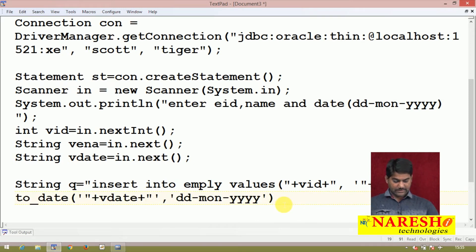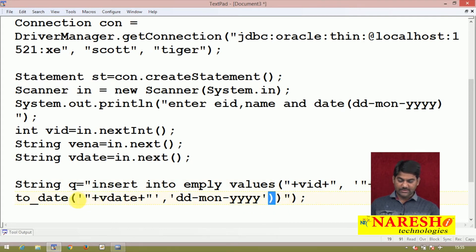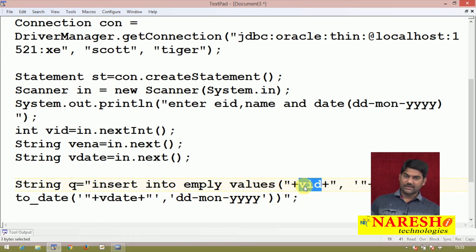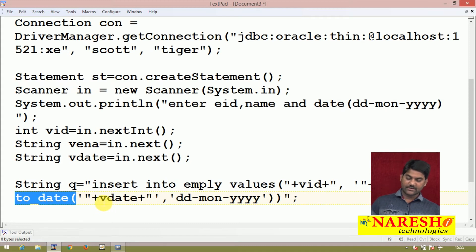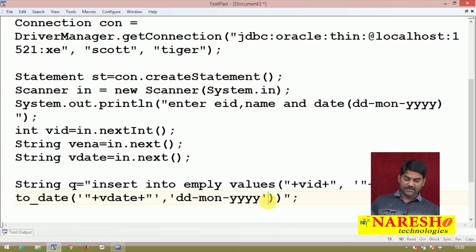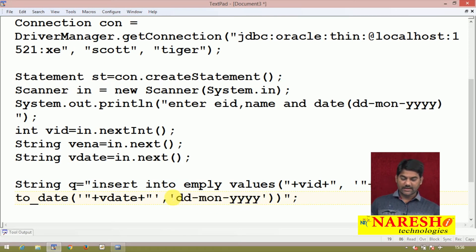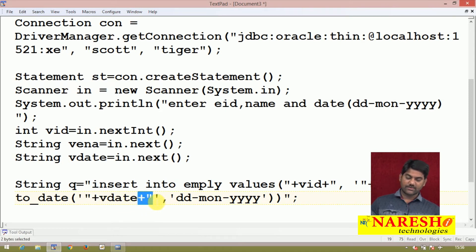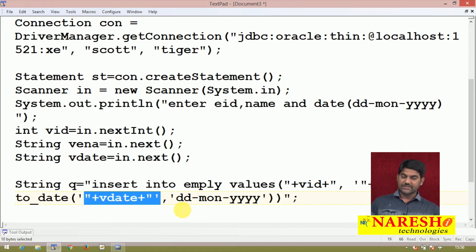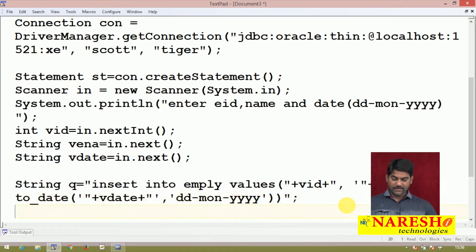The TO_DATE function takes an argument — the variable 'date' — substituted via concatenation with single quotes around it. Then comma, and write the format pattern — the format in which the user entered the date. For example the format is 'DD-MON-YY'. Then close the function bracket, close the values parenthesis, and close the query. For variable substitution: single quote, double quote, concatenation, variable, concatenation, double quote, single quote. For constant values like the format string, write them directly inside single quotes — no concatenation needed.